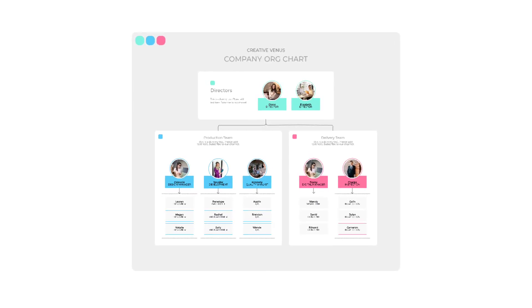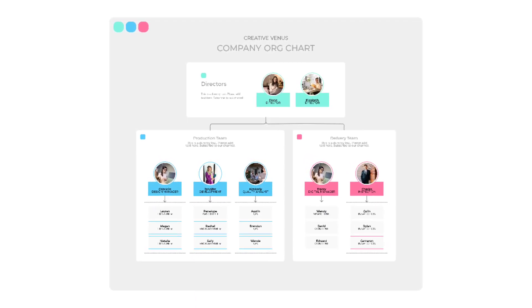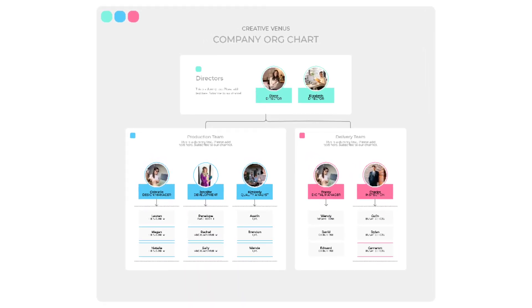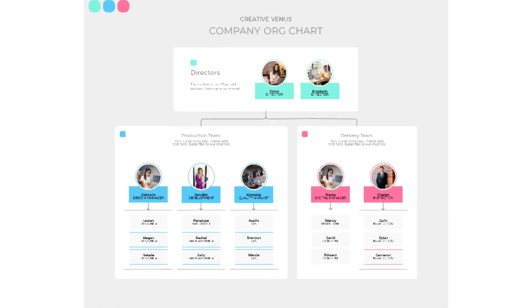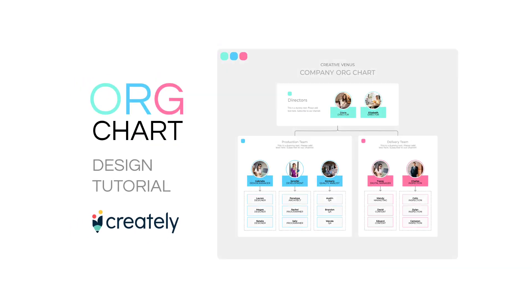Hello everyone, Creative Venus here and welcome to another beautiful tutorial. Look at this beautiful company org chart that we have designed using Creatly.